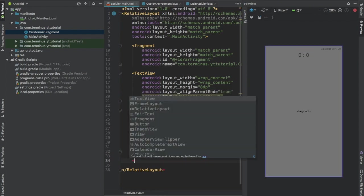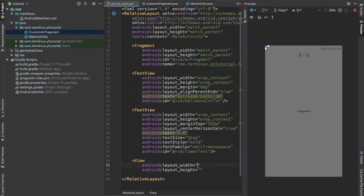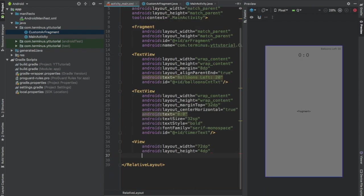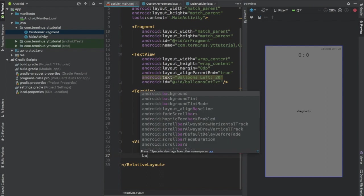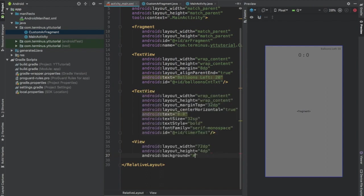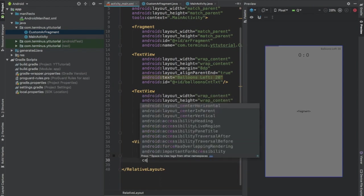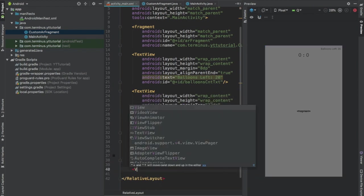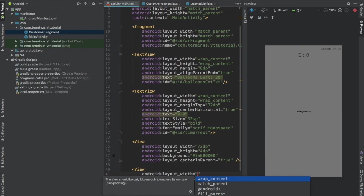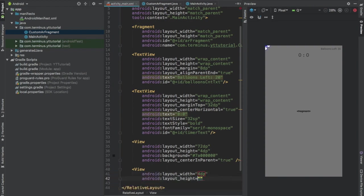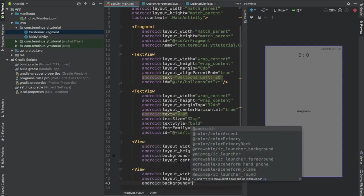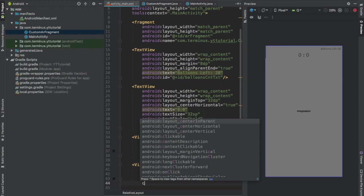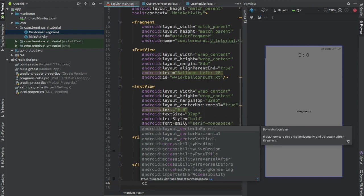Now add a view. Set width to 72 dp and height to 4 dp. Set background to #7a000000. Set center in parent to true. Add one more view. Set width to 4 dp and height to 72 dp. Set background to #7a000000. Set center in parent to true.